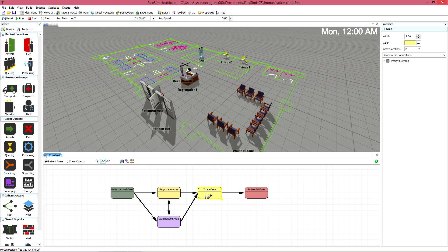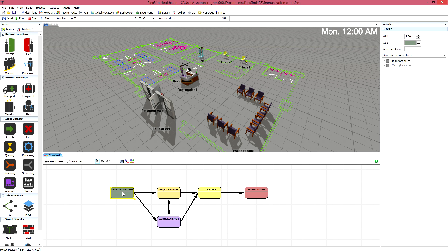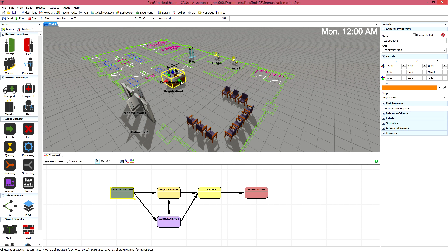You may have noticed that we've been using the word areas when we've been in the flowchart tool, as opposed to locations. Much like groups, areas are made up of one or more locations, making it easy to have a patient go to the first available bed in a bed area rather than having to specify a particular bed.